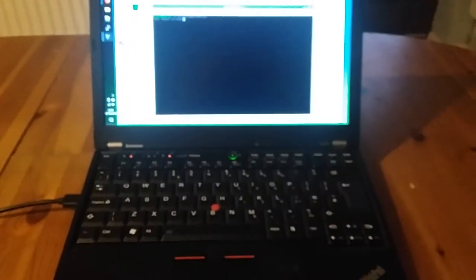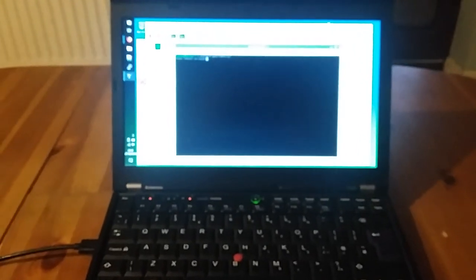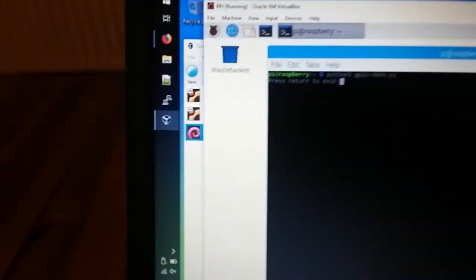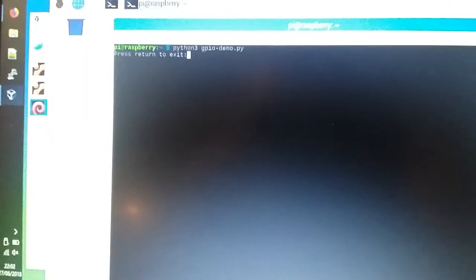So this is running as a GPIO expander on our standard laptop, but in this case it's a Windows 10 laptop that is running Raspbian x86 as a virtual machine.